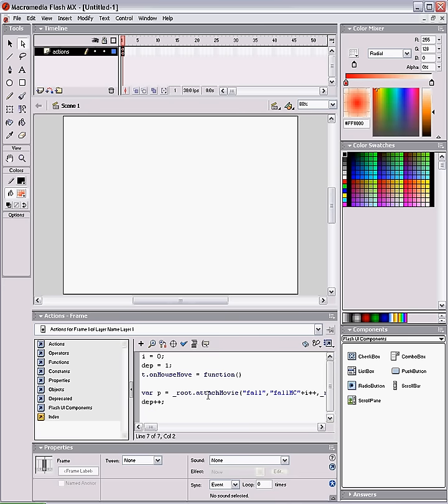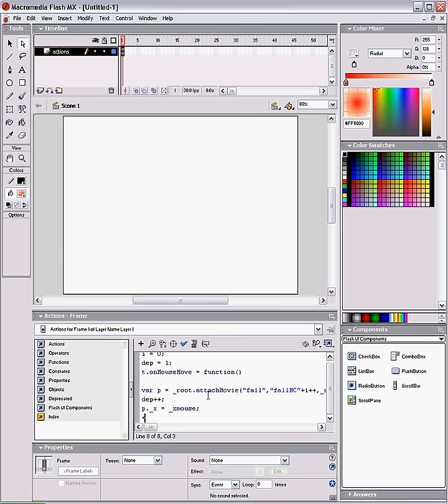And P dot underscore X equals X mouse, which is the X coordinate of the mouse. So let's do the same thing for the Y axis.